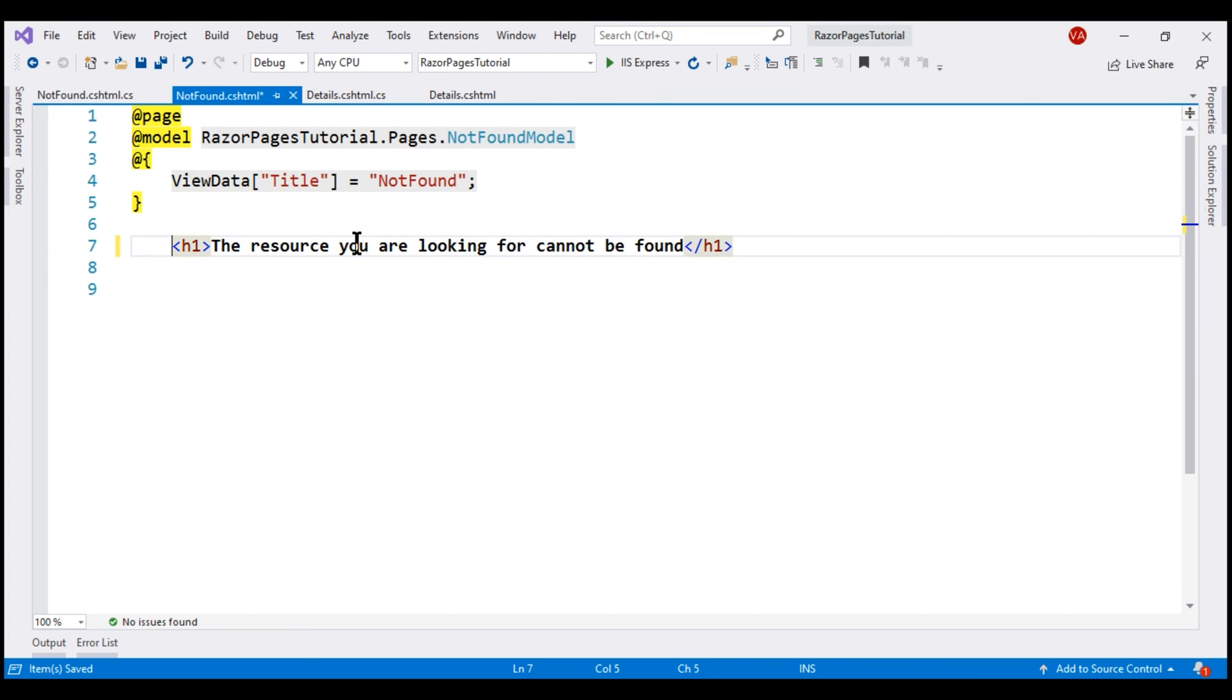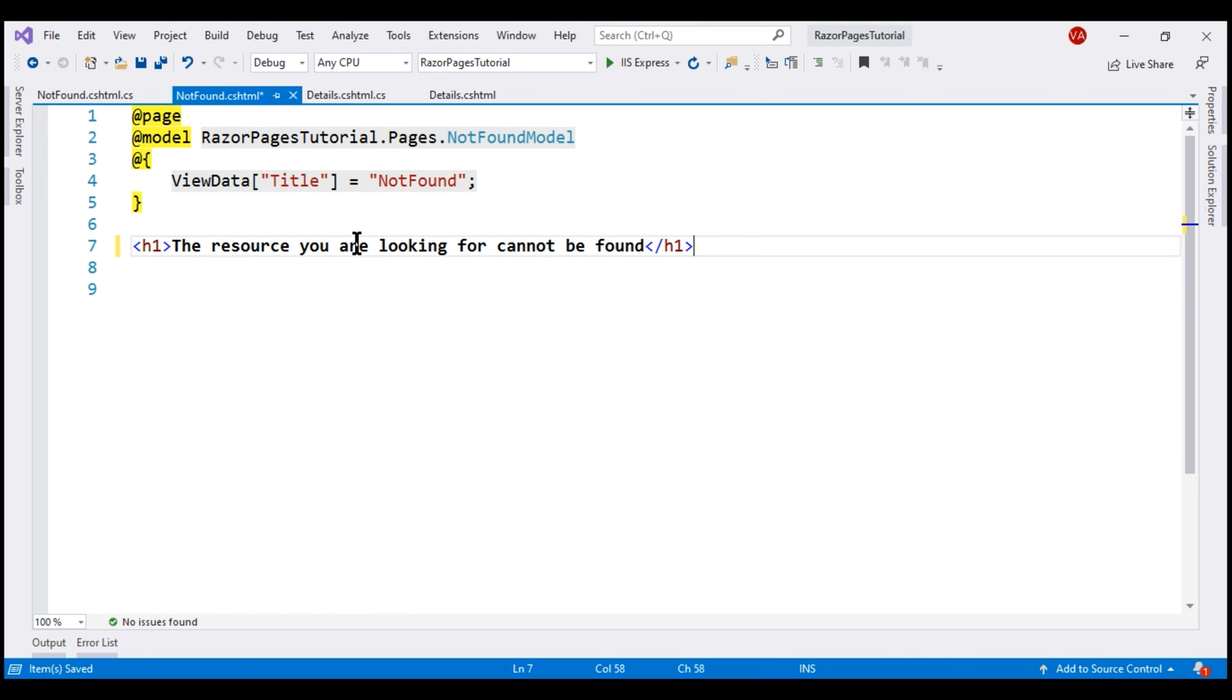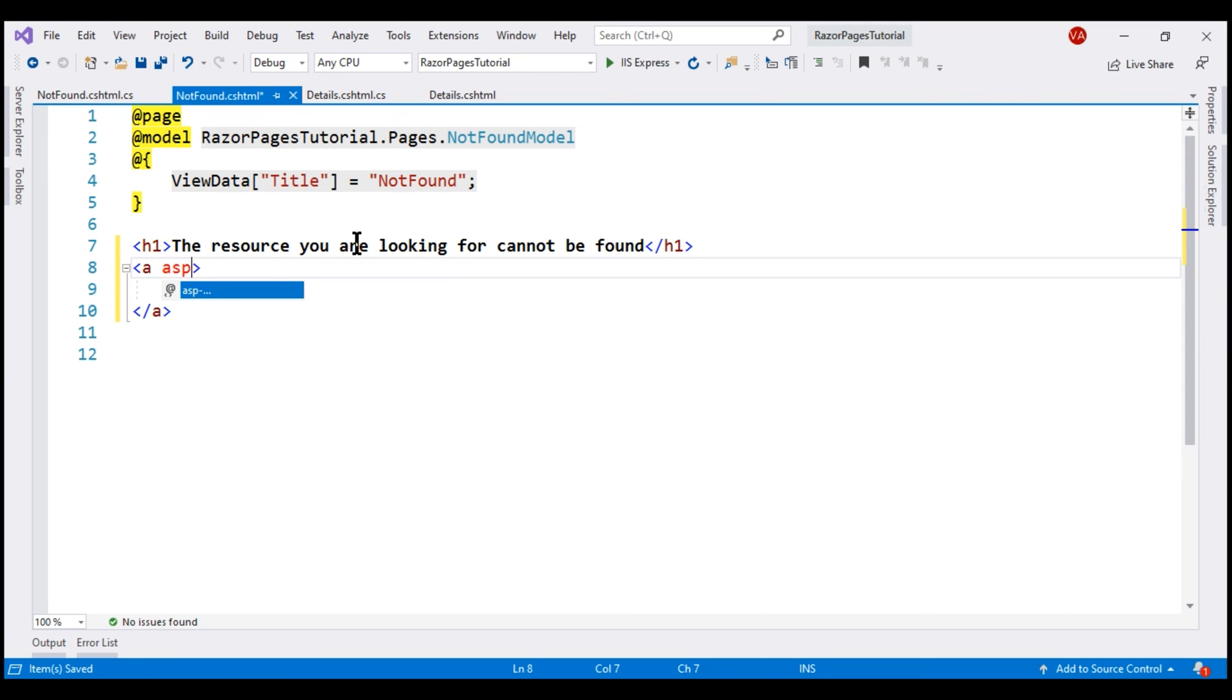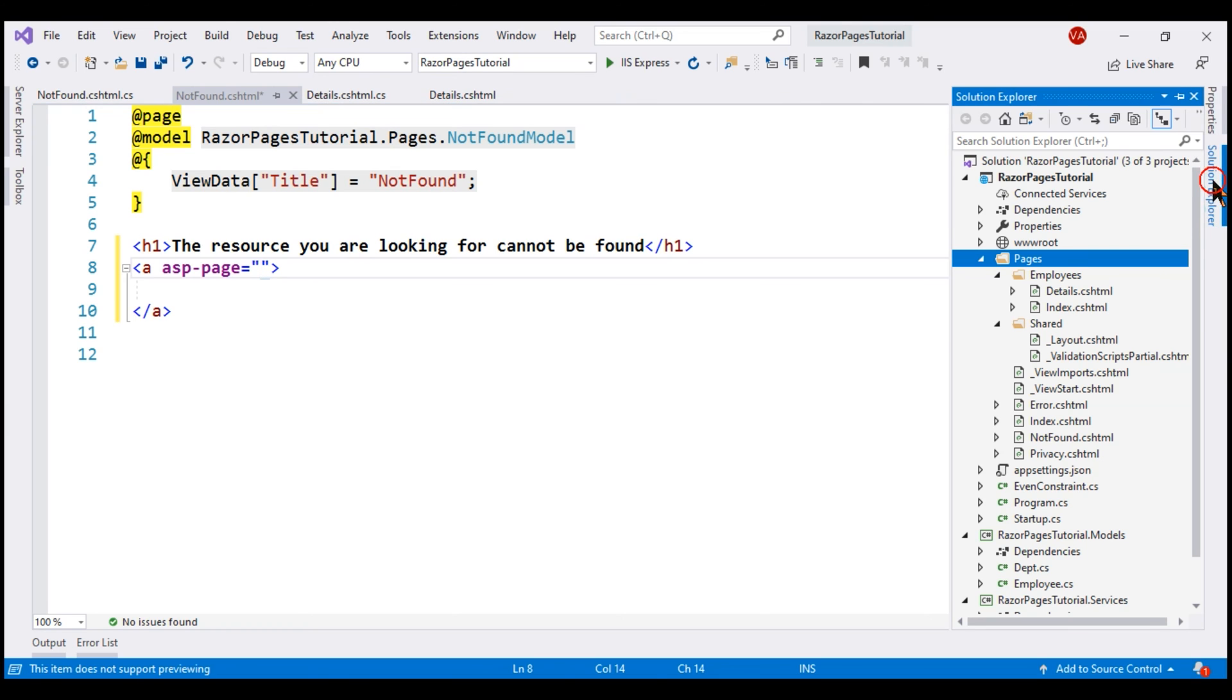We want this NotFound Razor page to display this static text: The resource you're looking for cannot be found. Let's also include an anchor element which the user can click to get back to the home page. For that, let's use asp-page tag helper. Actually, let's send the user to this index Razor page in the employees subfolder.